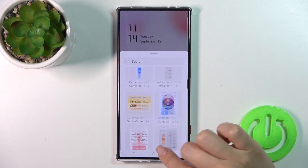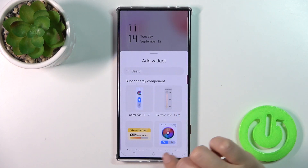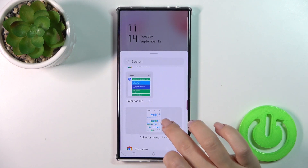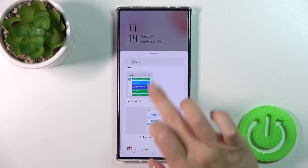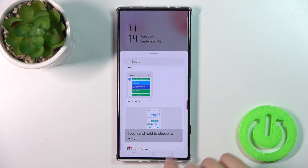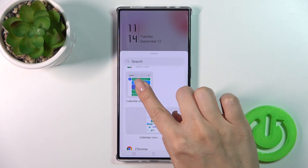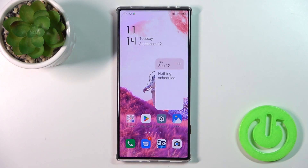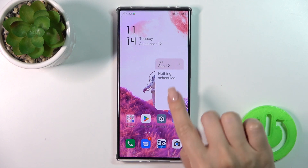For example, the calendar widget — we could add the full month view or the schedule. To add a widget, we should touch and hold to choose it, then hold it and drag it to your home screen.